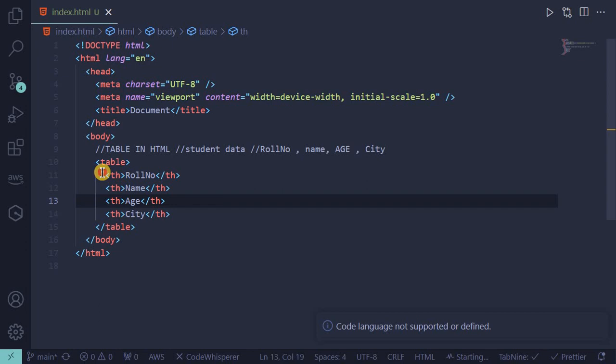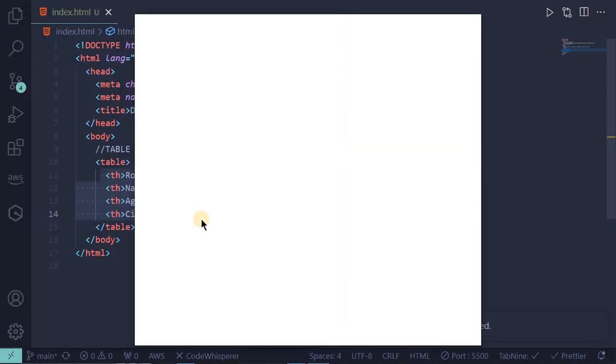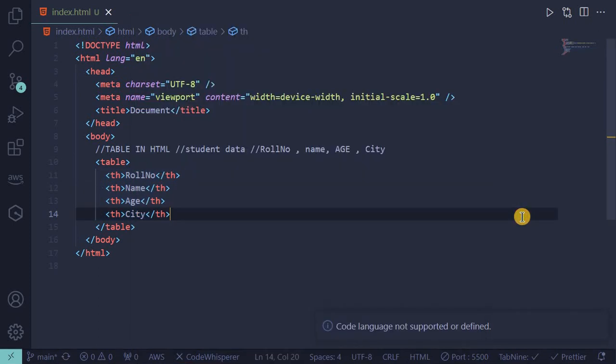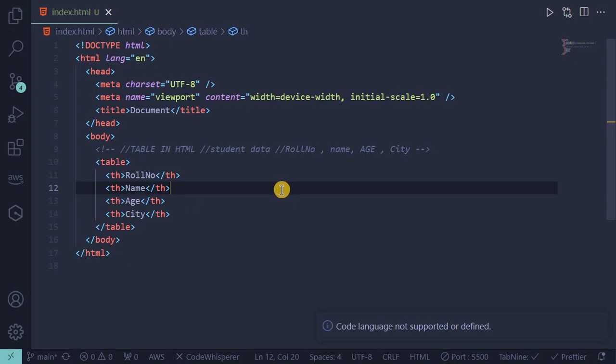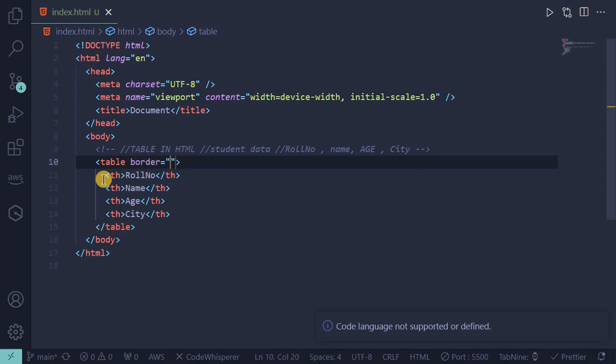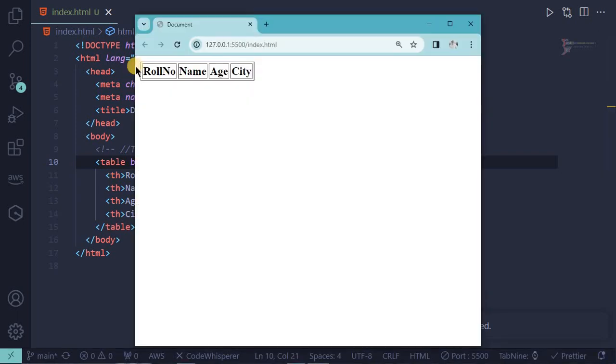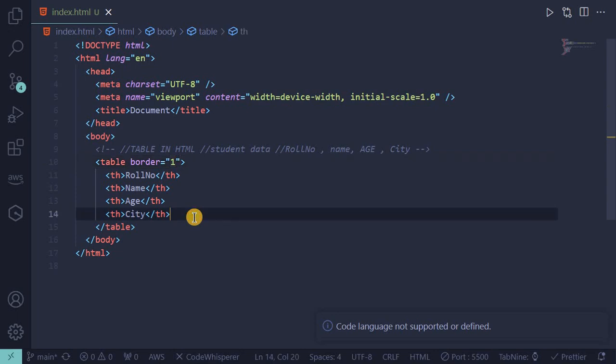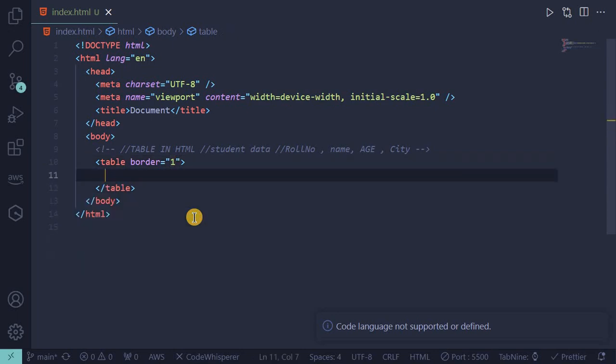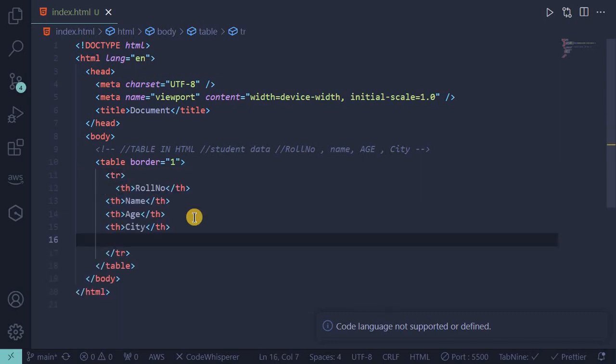First we will describe border one. This is a table border. This is heading, and this heading also uses tr, table row tag. This is a table row tag inside headings.